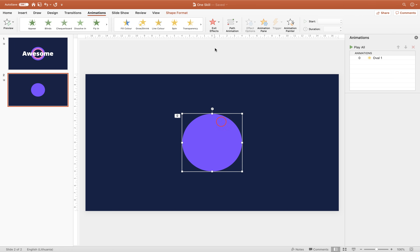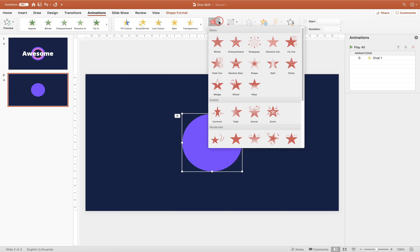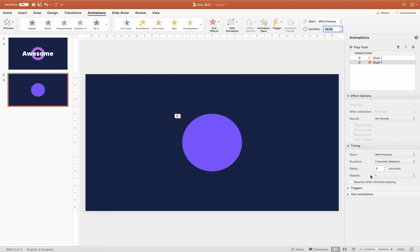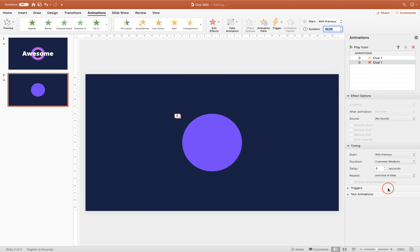Now let's add a second animation to the circle — a Fade exit animation. Once again, make sure it starts With Previous, which means it starts automatically. Duration: 2 seconds. In Timing Options, once again choose Repeat Until End of Slide. Now as you can see, the circle is growing and at the same time it is fading away, giving us this subtle grow-fade animation. That's beautiful.